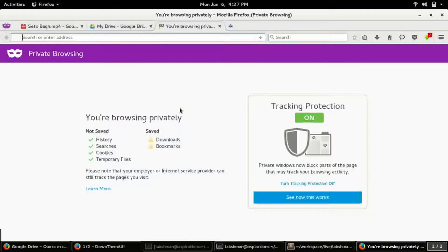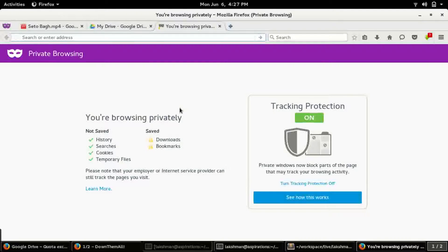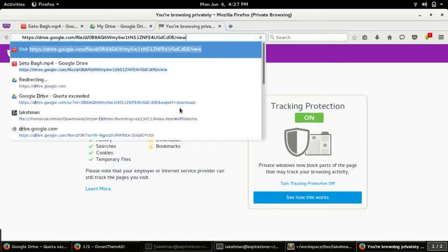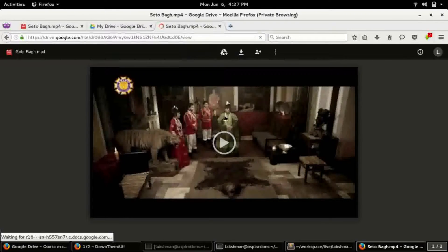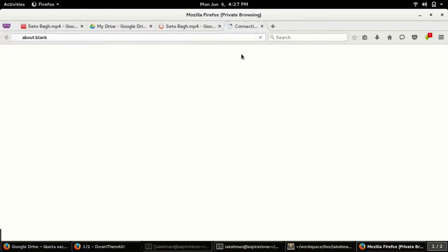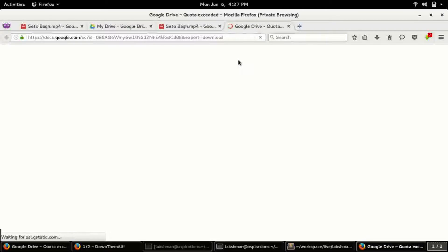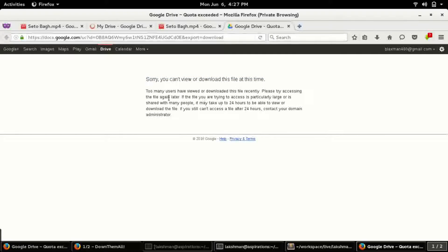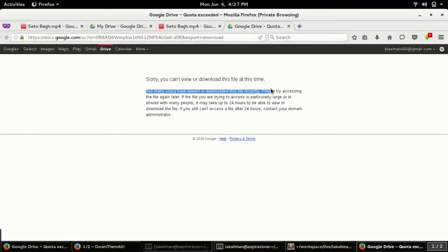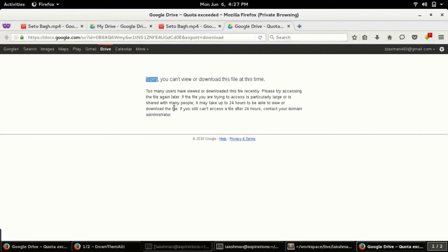When so many users are trying to access that file, let me show you by demonstrating. Suppose this is the link and you try opening it. When you try to download, it might display an error like sorry, you can't view or download this file. Too many users have viewed or downloaded this file recently.